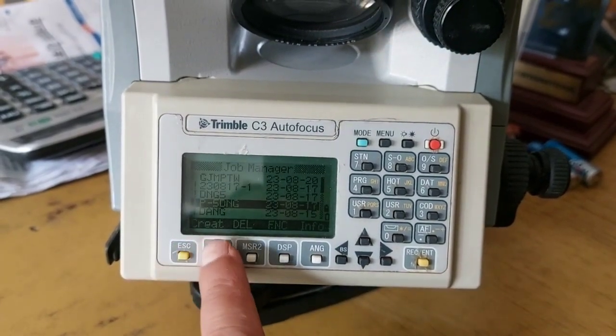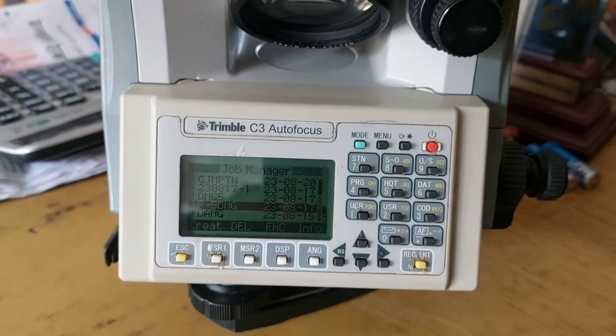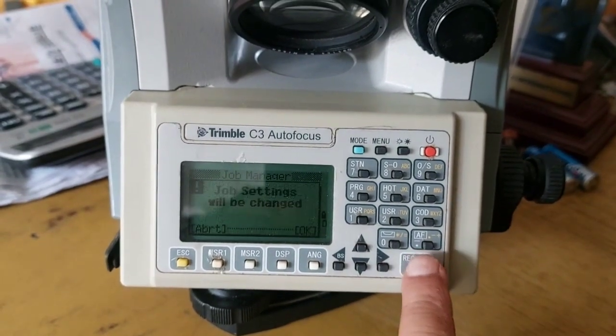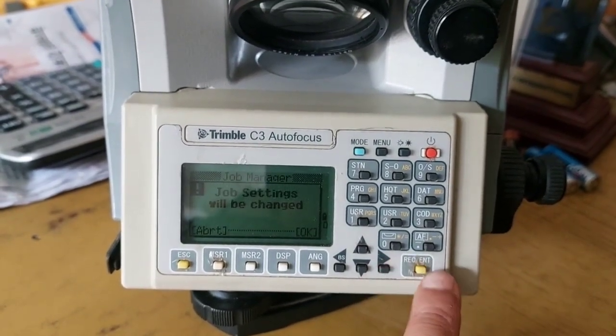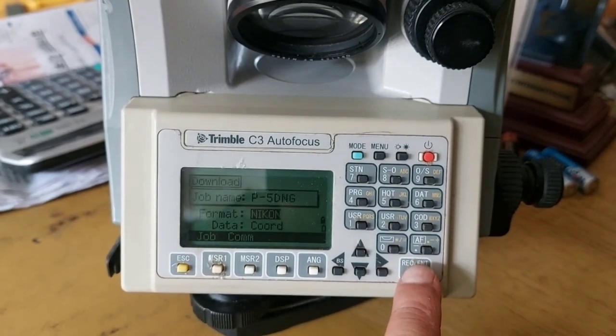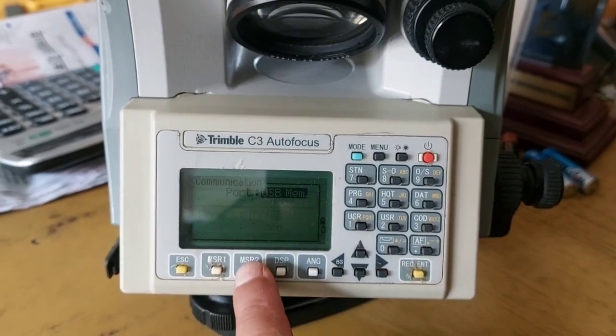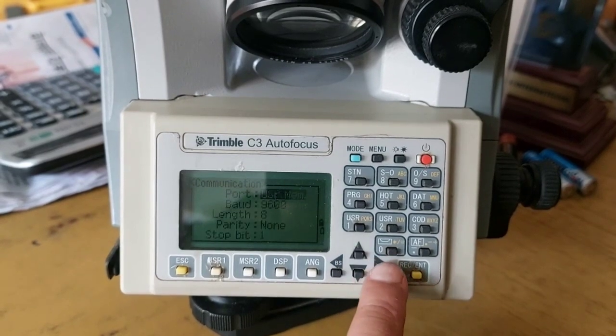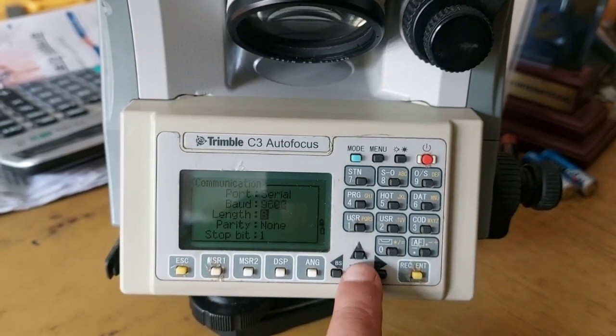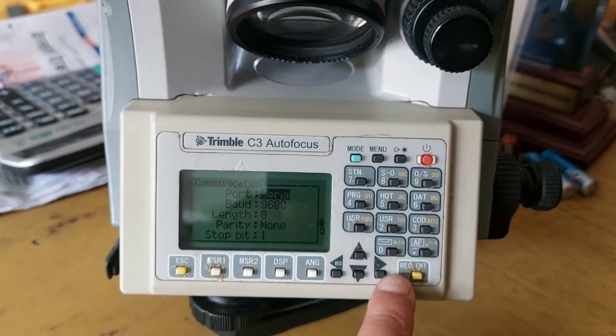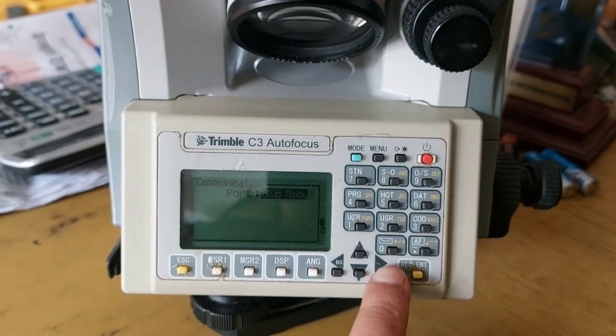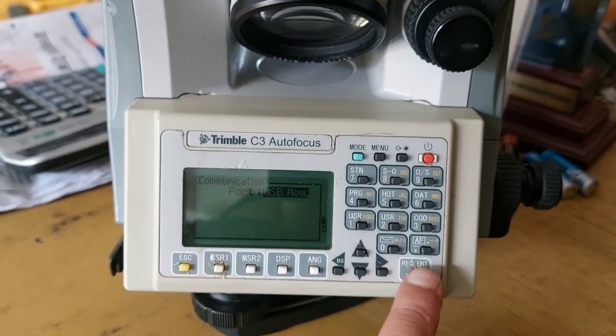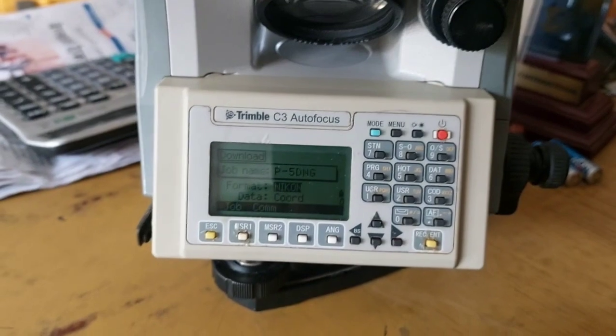Now let me transfer and show you the demo. I'm selecting one job and then clicking it. You can see you'll go to Communication. There you can see USB Memory option, Serial Port option, and Bluetooth option. Now we'll transfer using pen drive, so we'll go to USB Memory option.